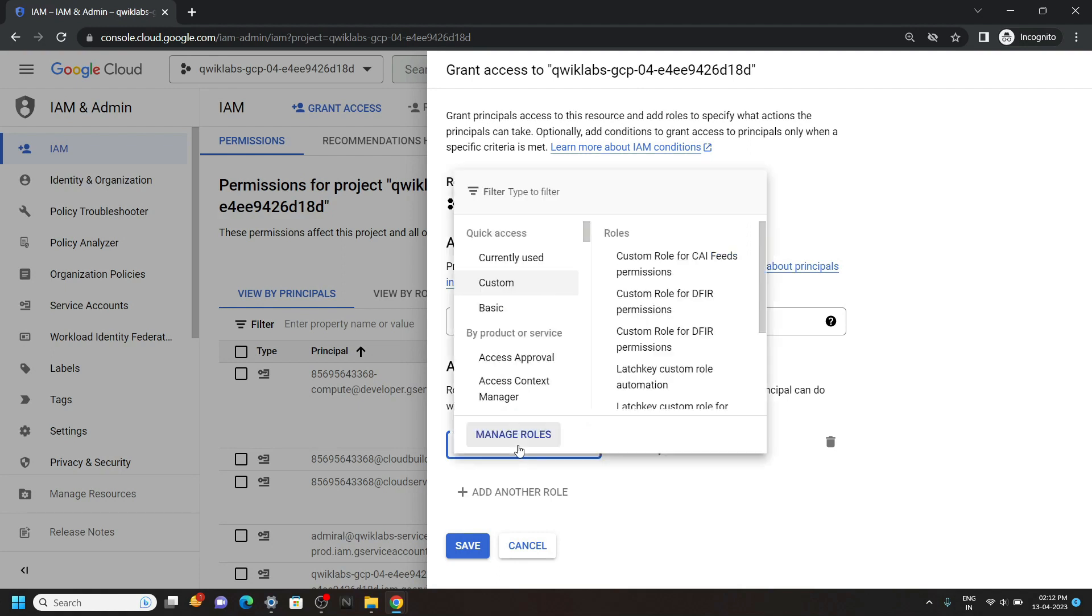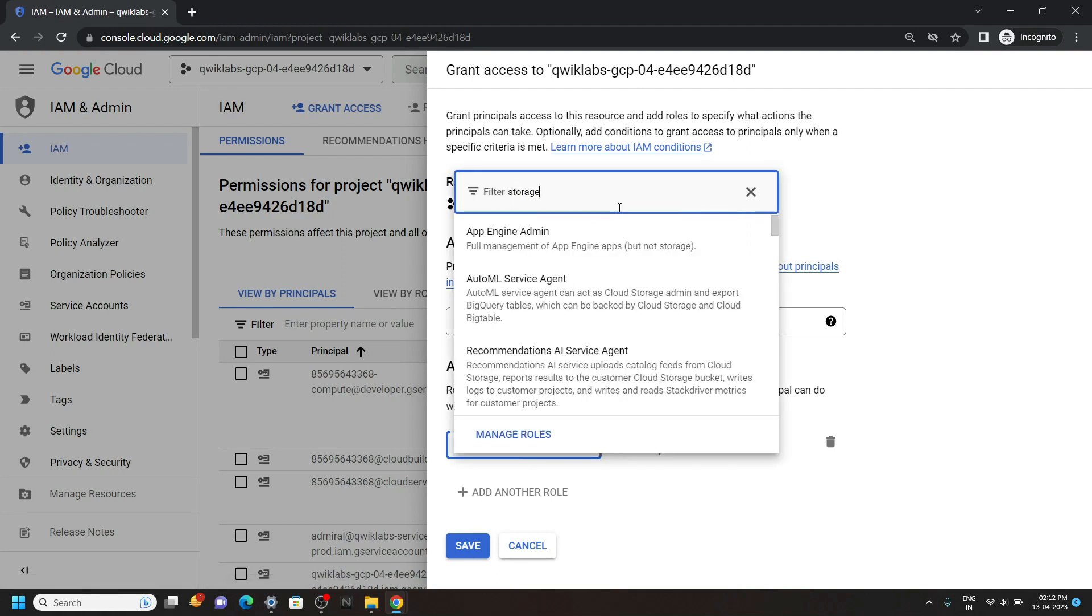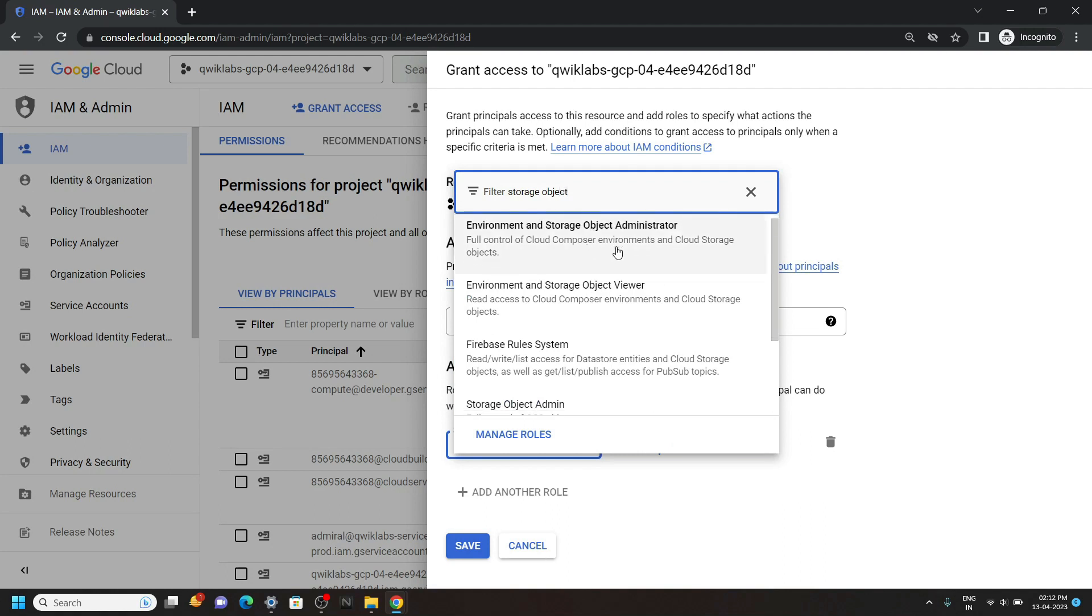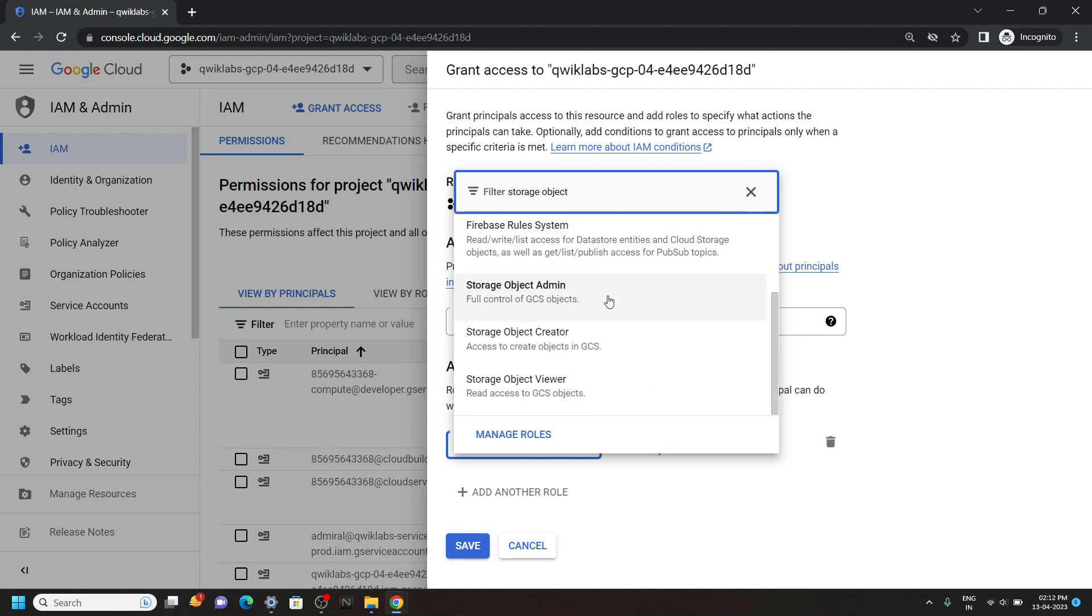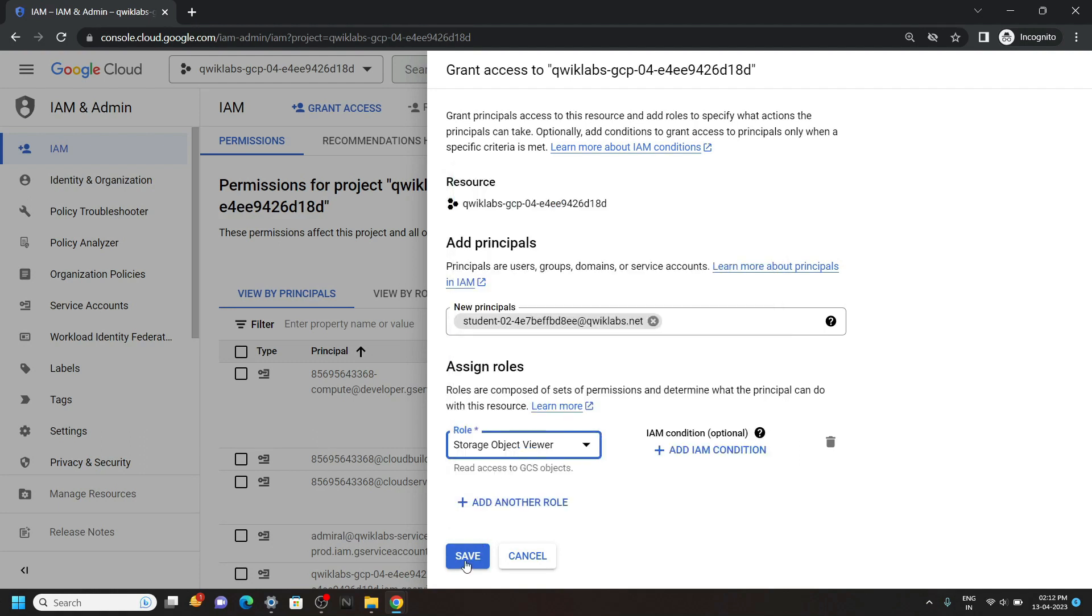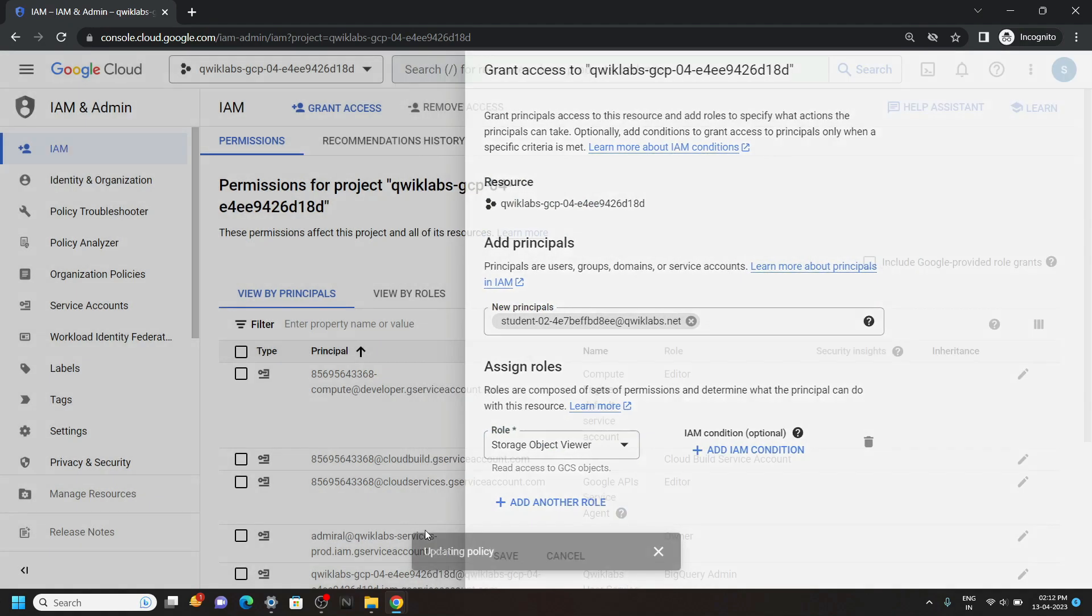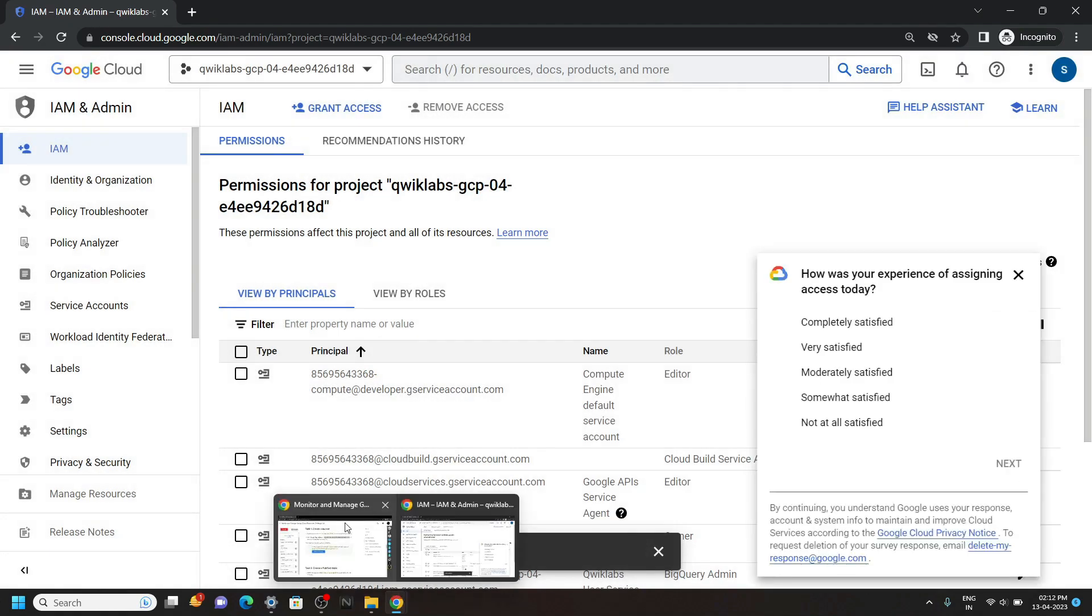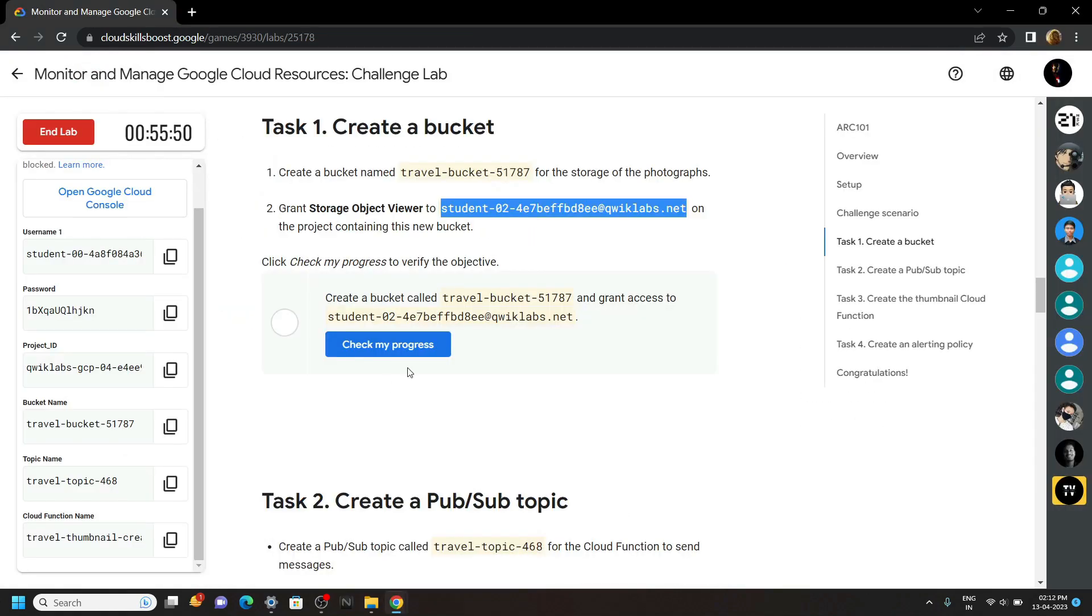For the role, type storage object. And if you scroll down, you will find this option, storage object viewer. Select this. And click on save. Now our first task is completed. You can check the progress.